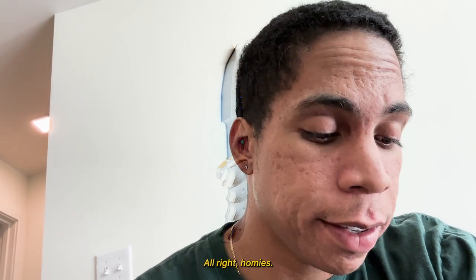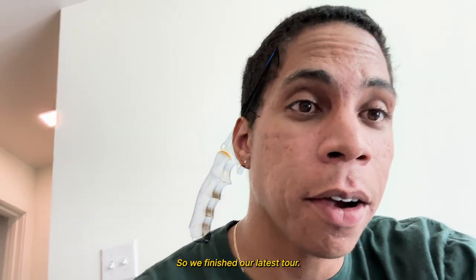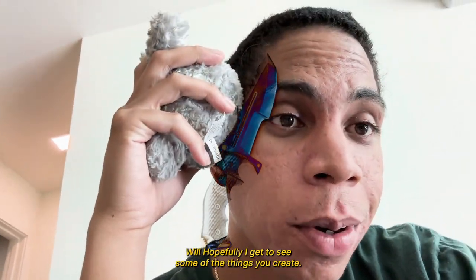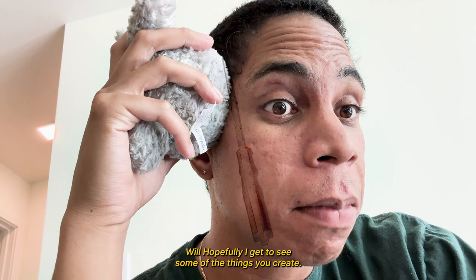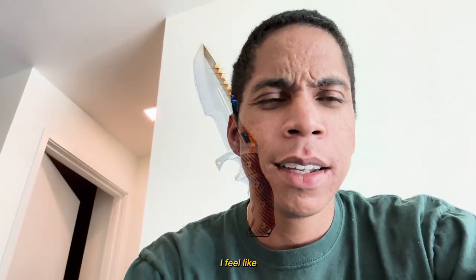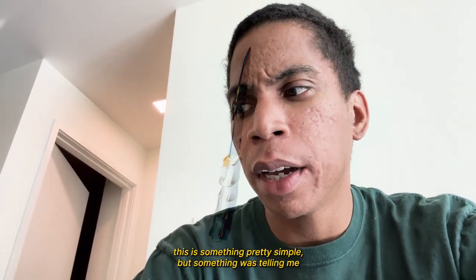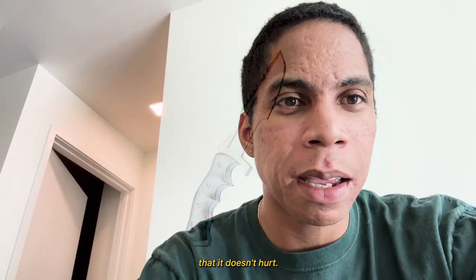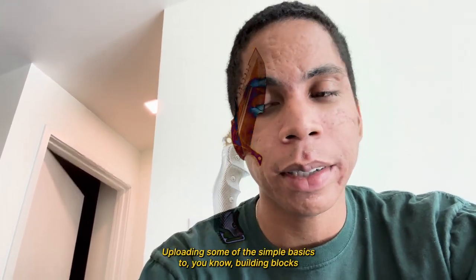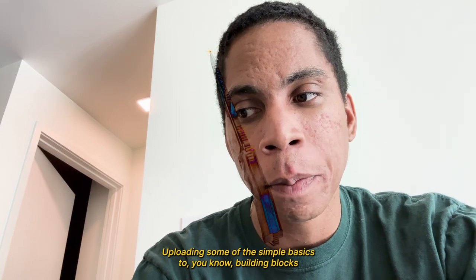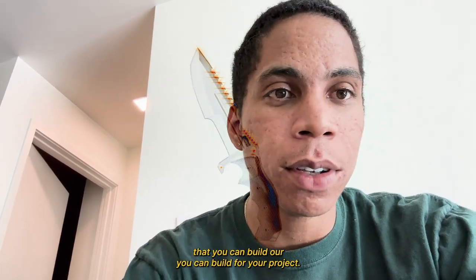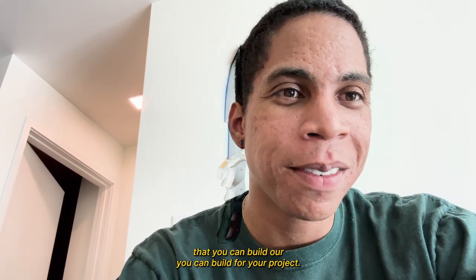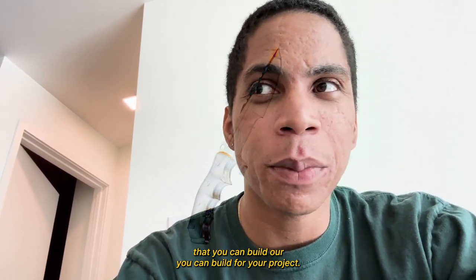All right, homies. So we finished our latest tutorial. Hopefully I get to see some of the things you create. I feel like this is something pretty simple, but something was telling me that it doesn't hurt uploading some of the simple basics, you know, building blocks that you could build for your project.